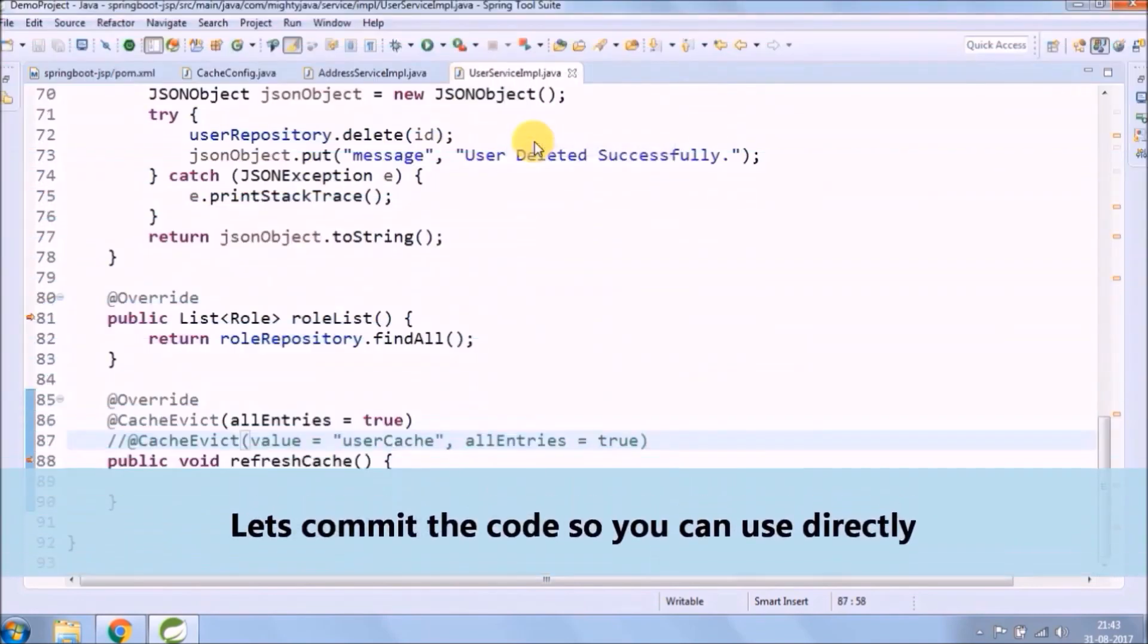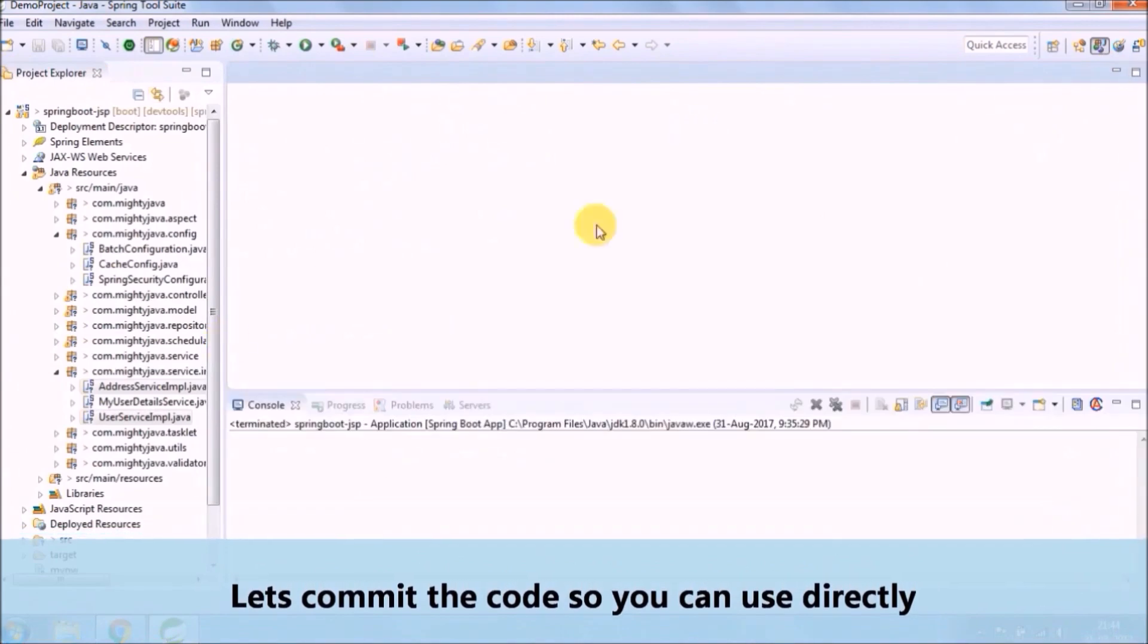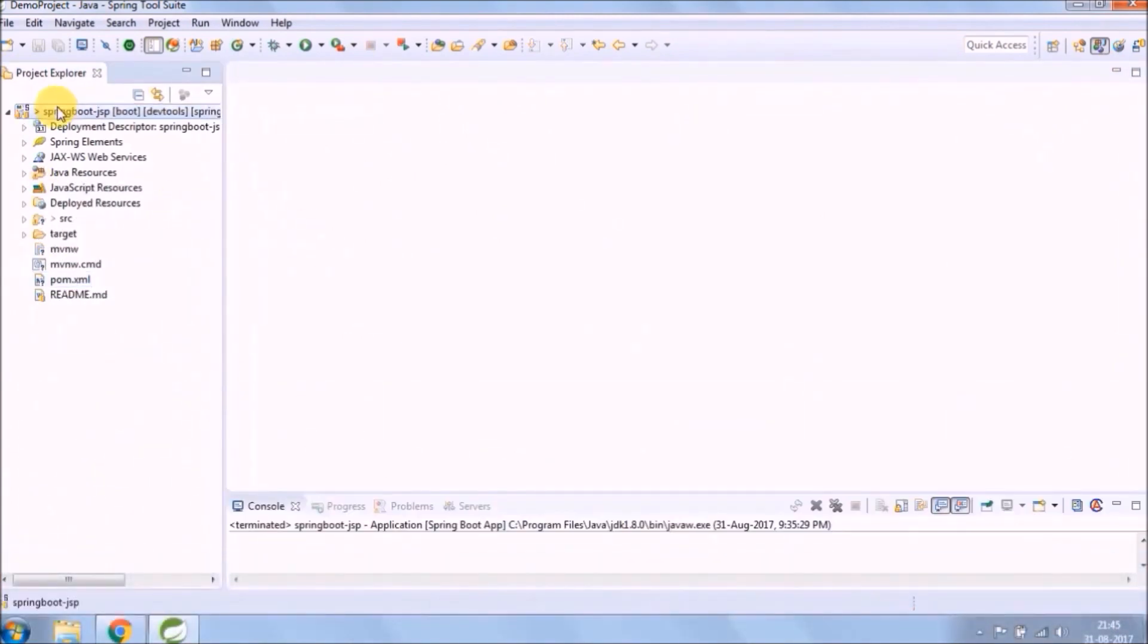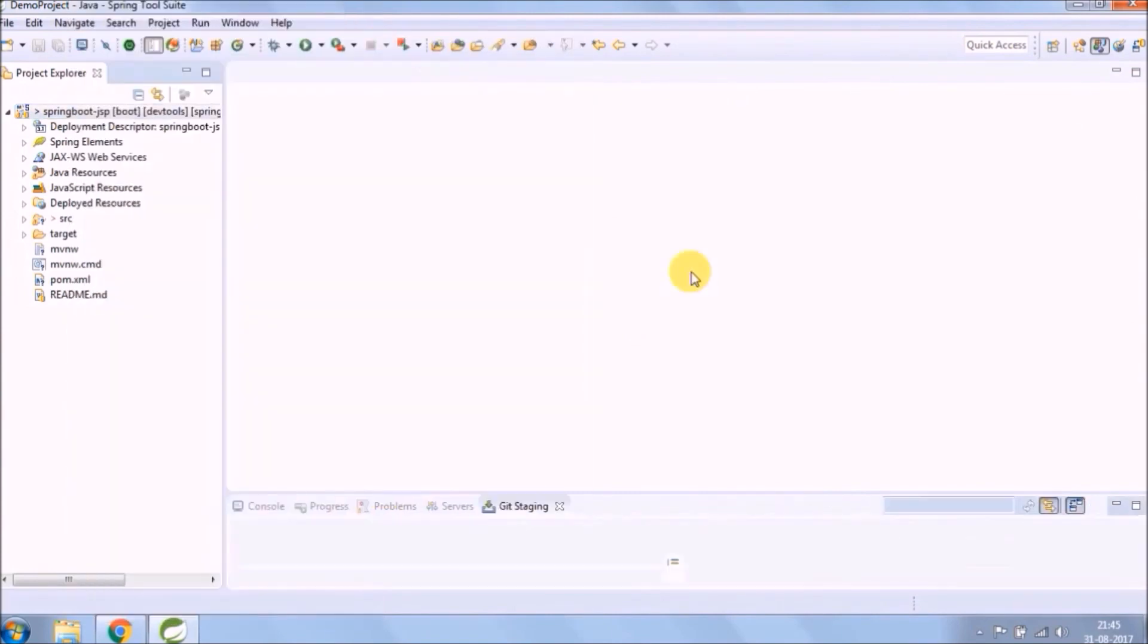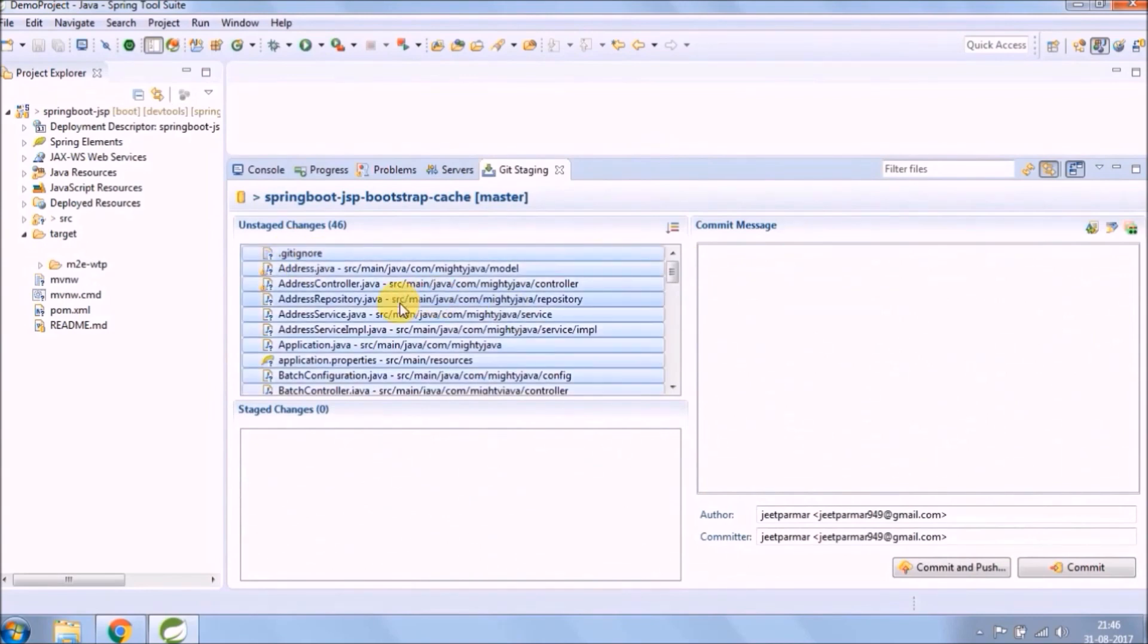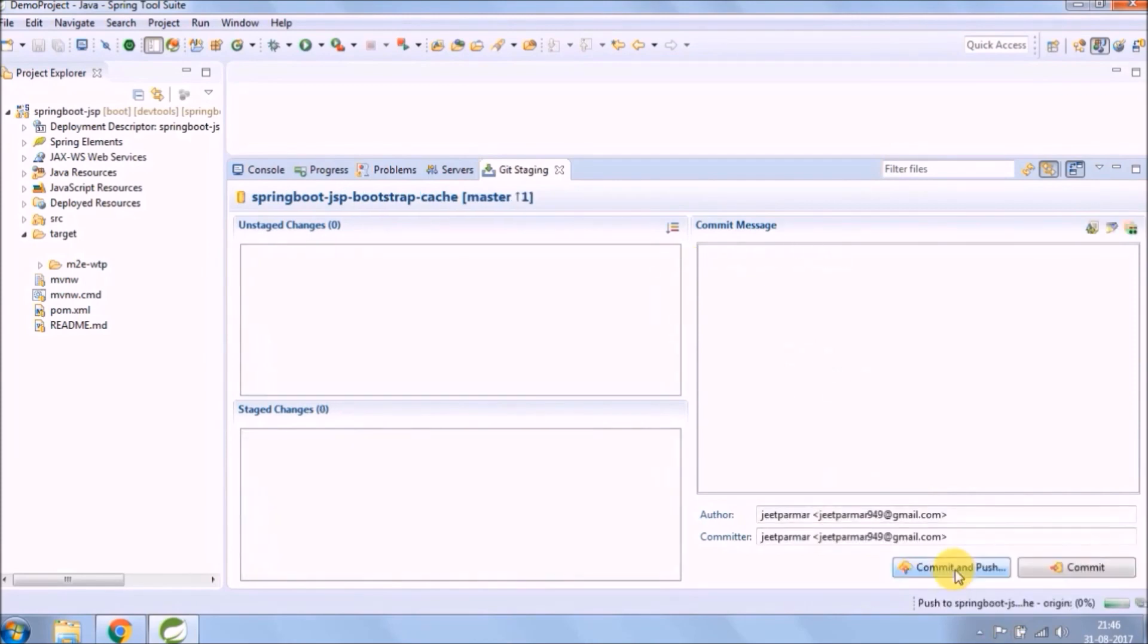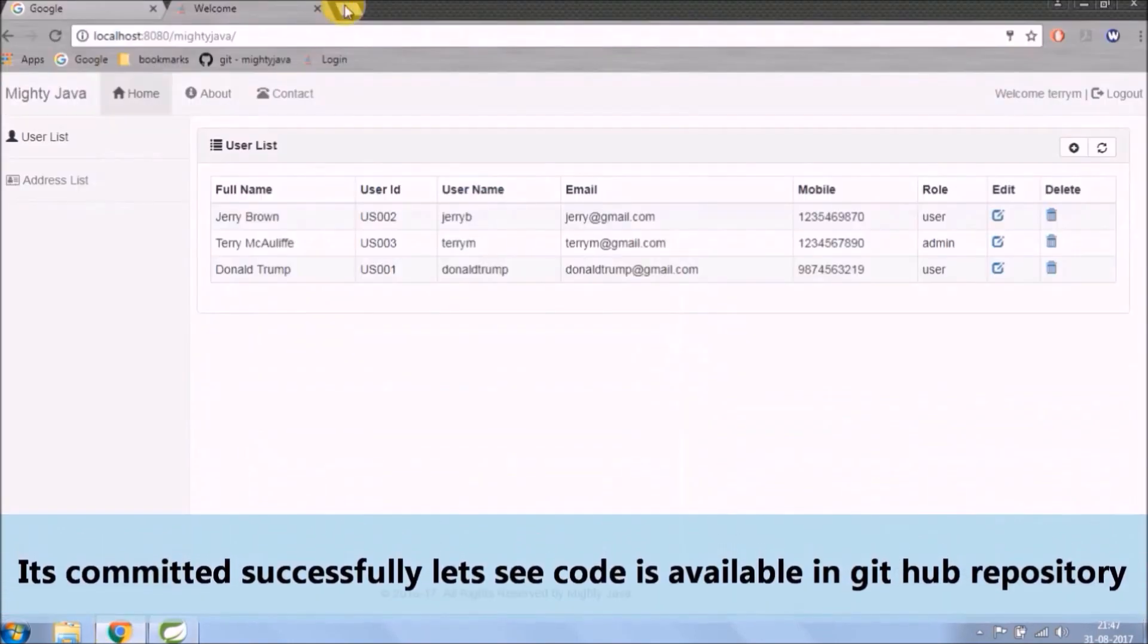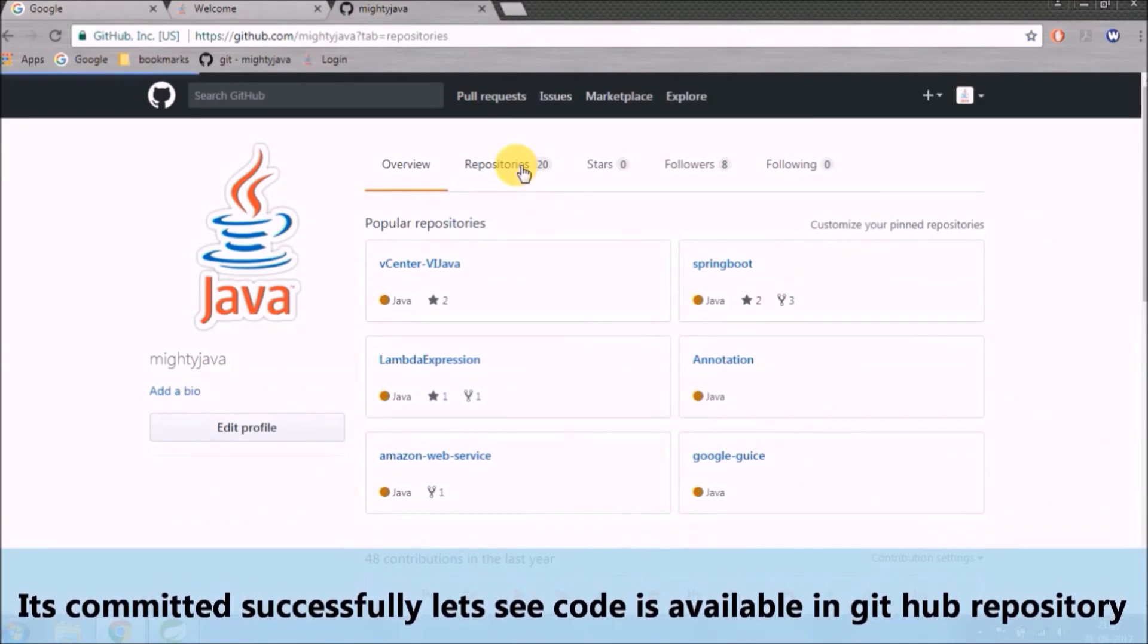Let's commit the code so you can use directly. It's committed successfully, let's see the code is available in GitHub repository or not.